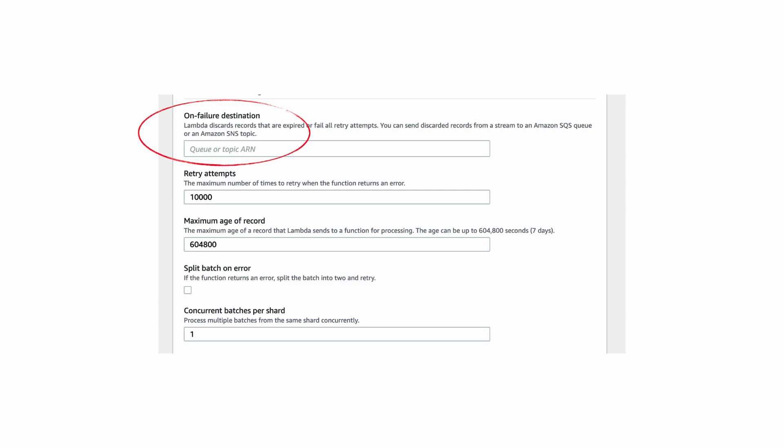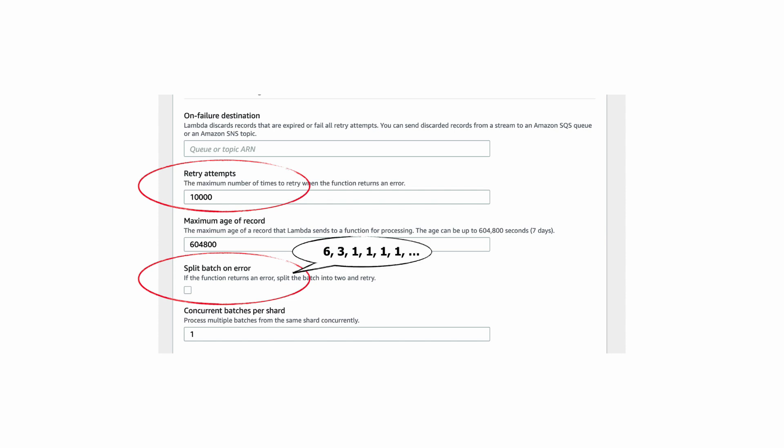You can also configure the max number of retries and have the option to split a batch when it errors to help you home in the poison message. As an example, if the batch had six records, after the first attempt, it will be split in half so that the second attempt would only have the first three records and then just the first record.